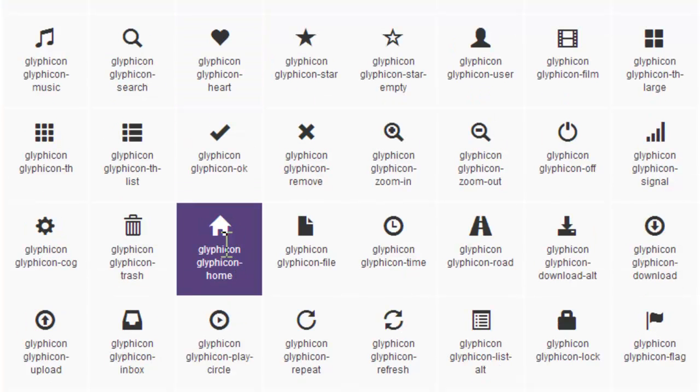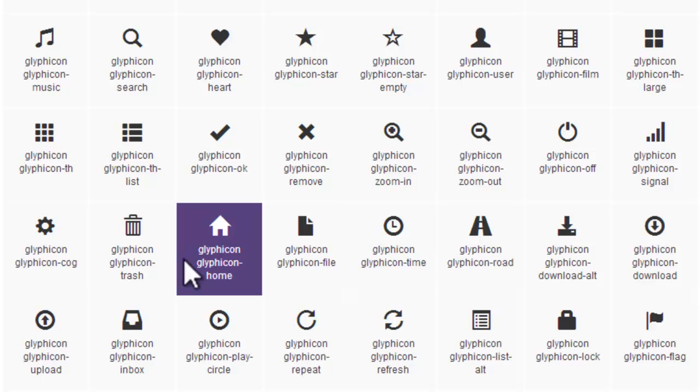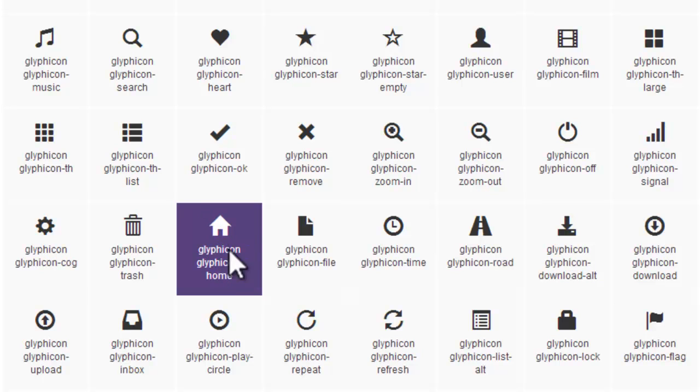Similarly, it's a home. So I have glyphicon and glyphicon-home. The first class is glyphicon itself, and the second class is glyphicon-home as home is the relevant icon here.